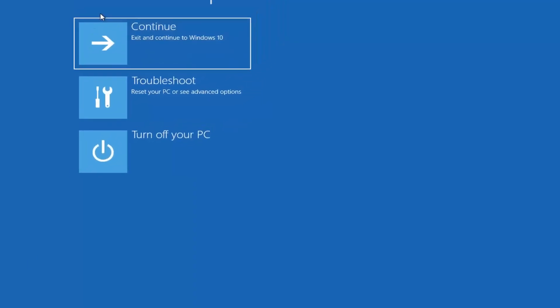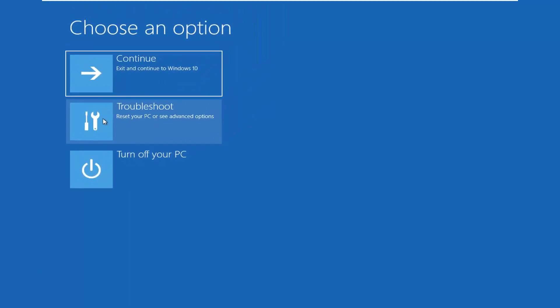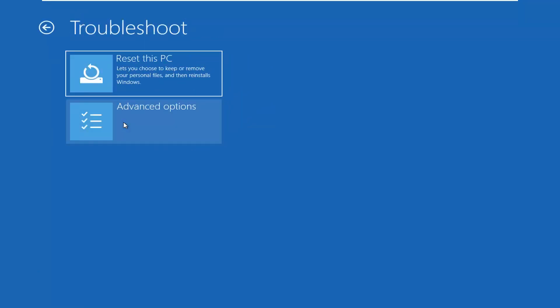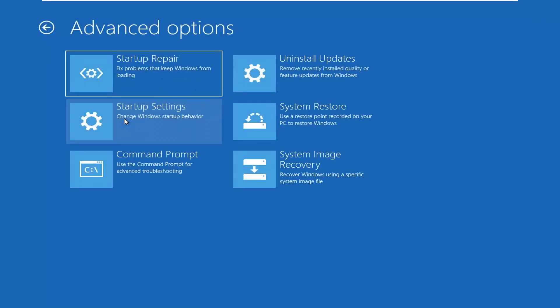Underneath choose an option, select troubleshoot, reset your PC or see advanced options, and then select advanced options. Select the command prompt.